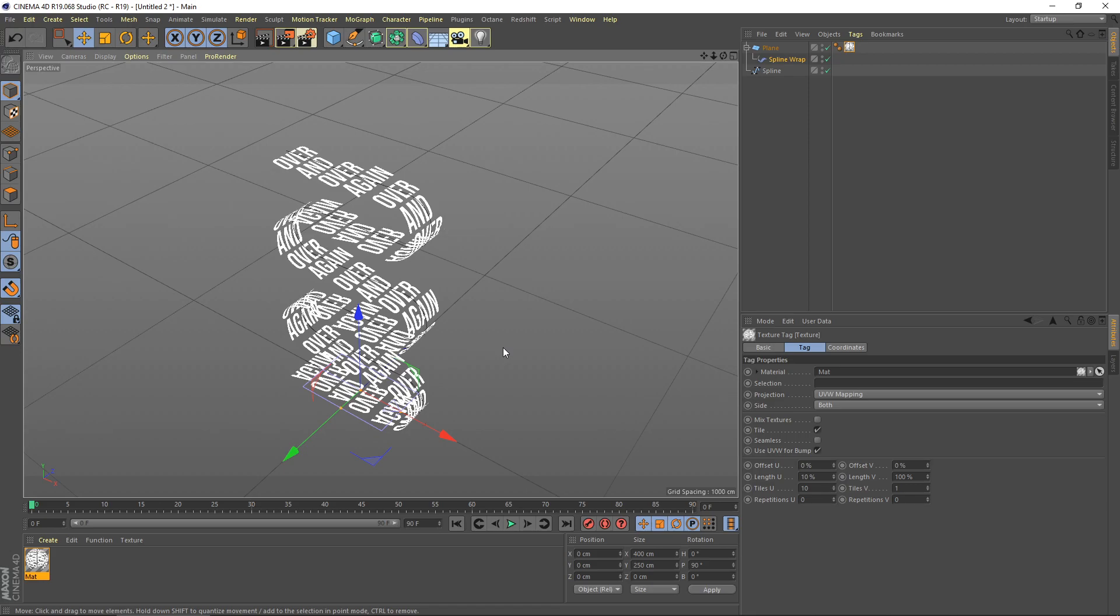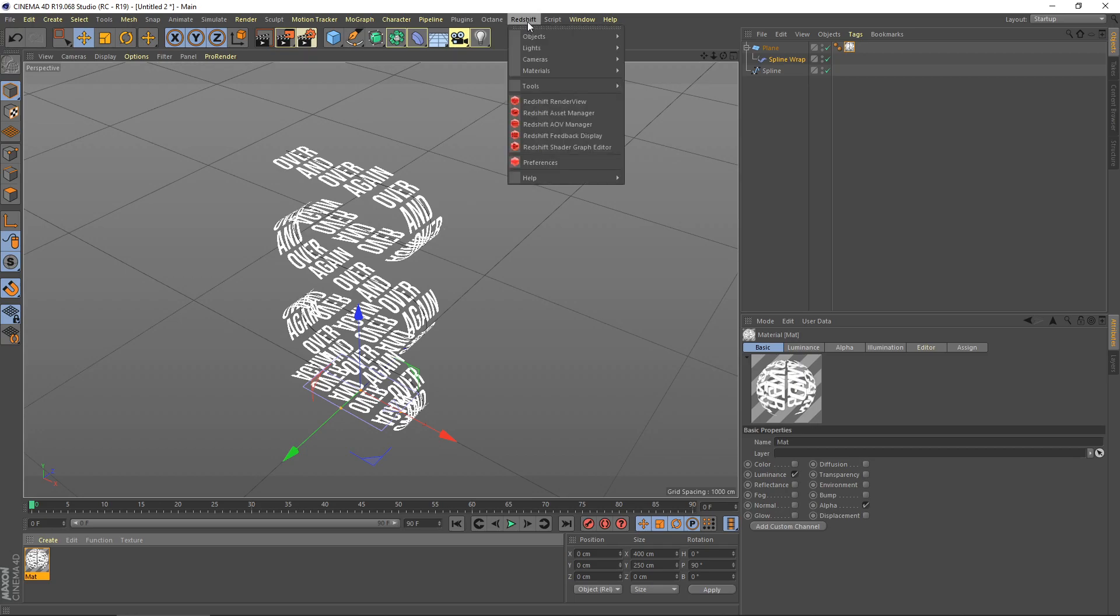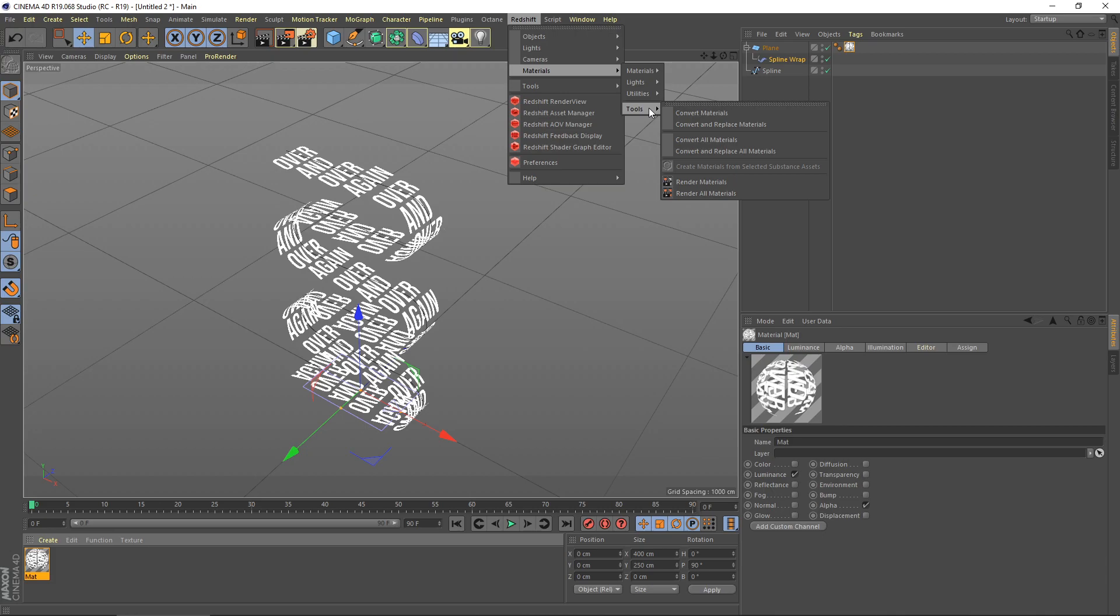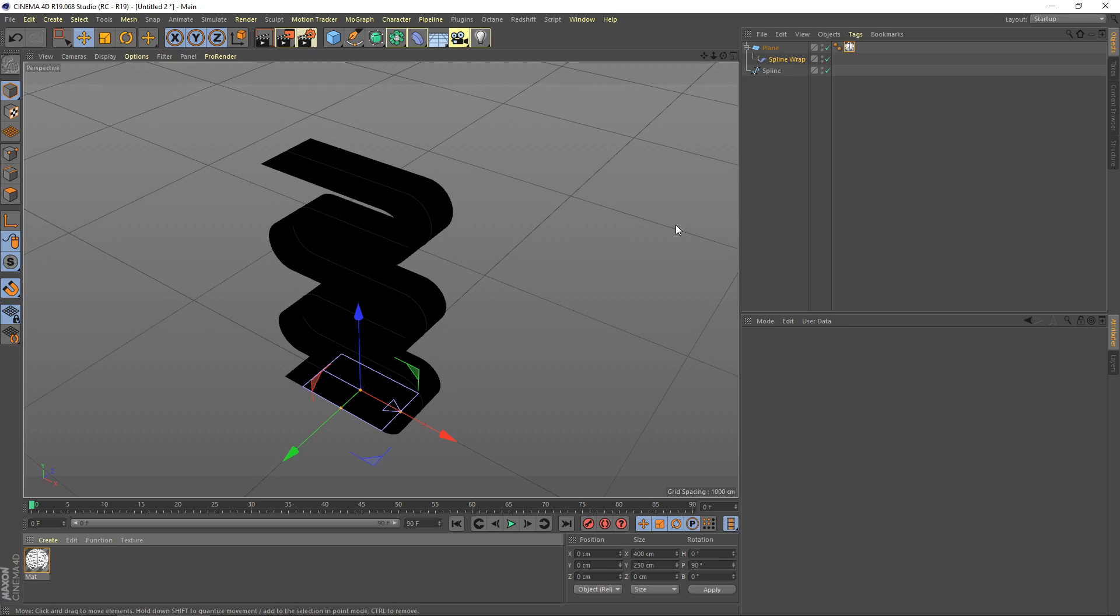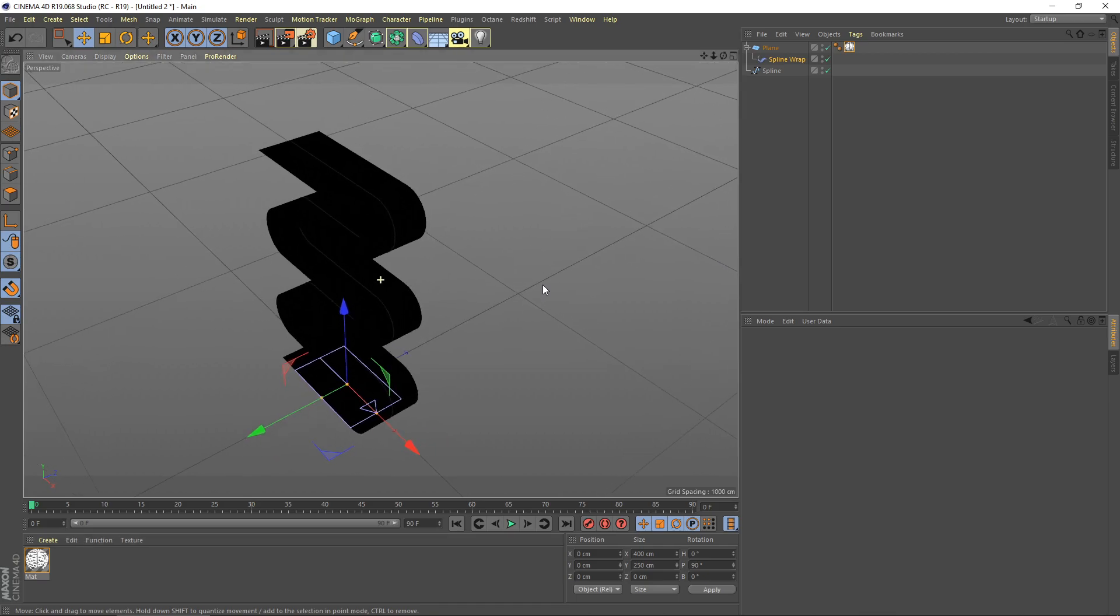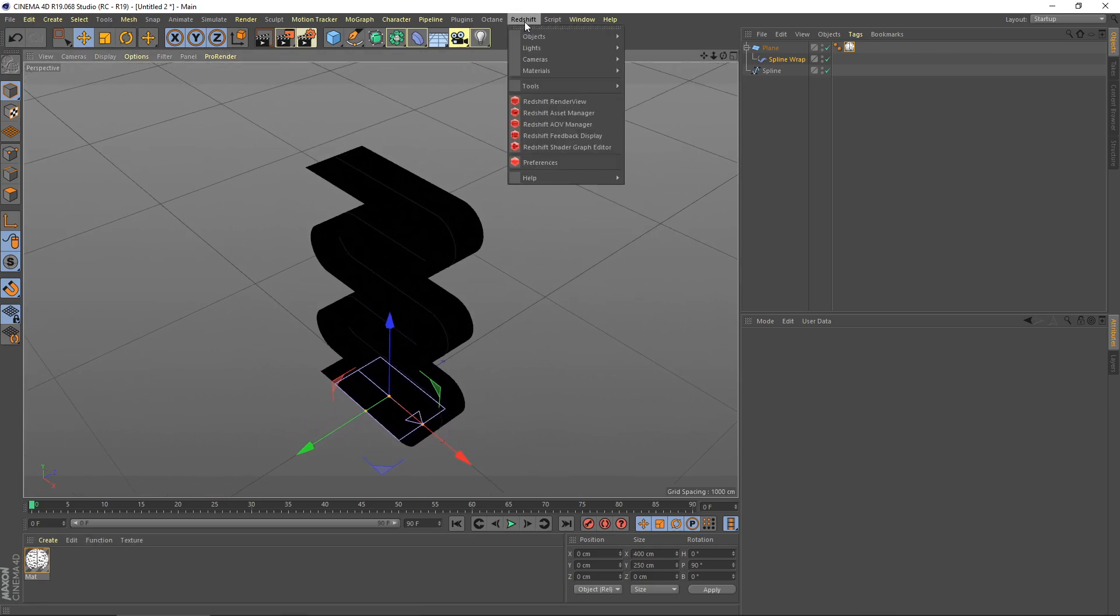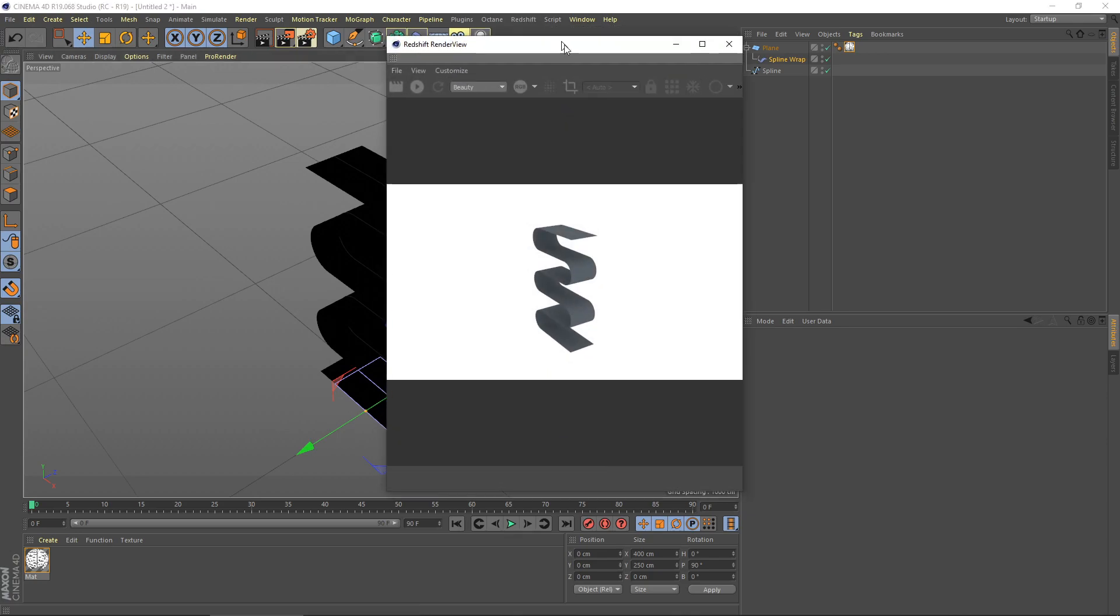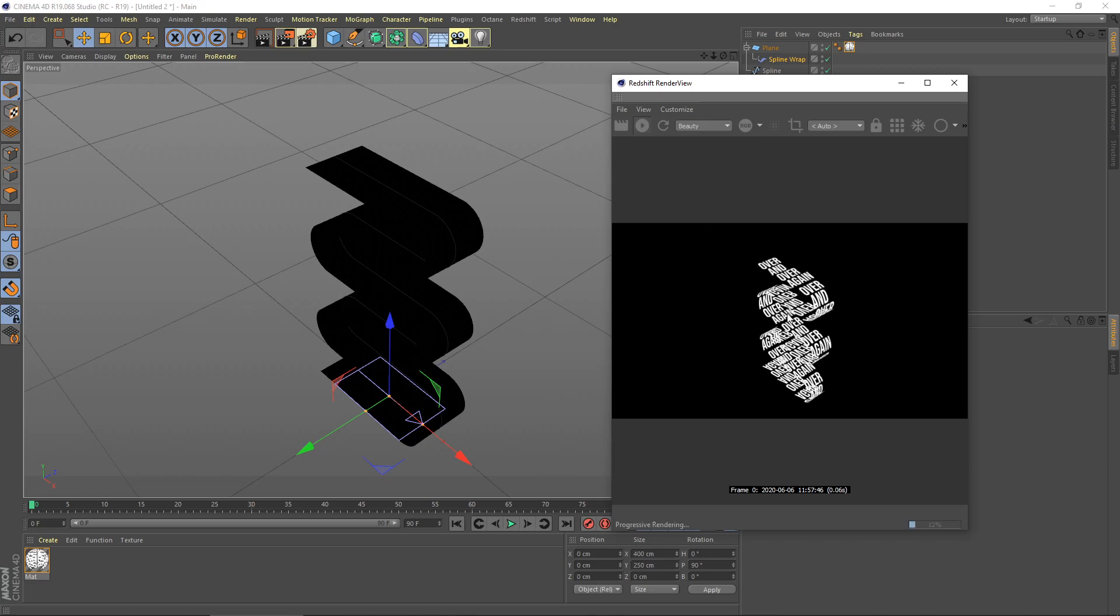For this tutorial, I would like to use Redshift for my render engine. So right now I need to convert my standard material to Redshift material. Select this material, go to Redshift under materials, go tools, and then convert and replace materials. Redshift will help you to convert standard material to Redshift materials. Let's preview this render. Go to Redshift menu up here and then select render view. Hit render here, so you can see.